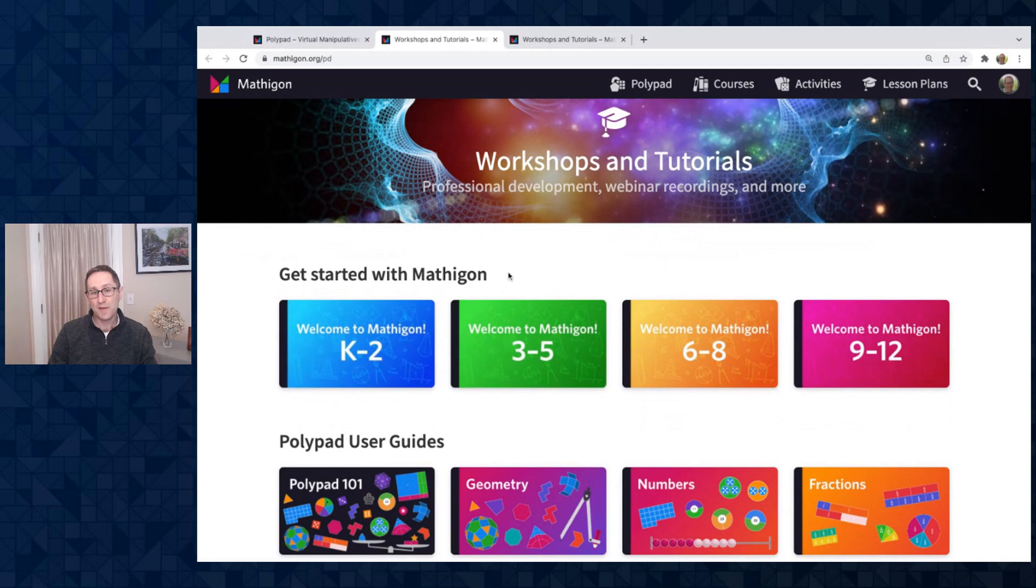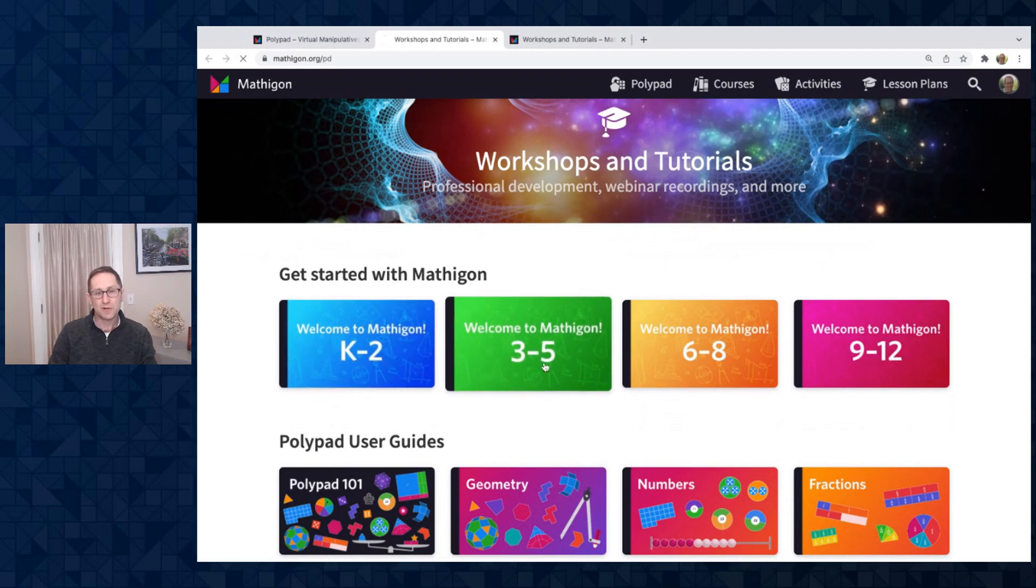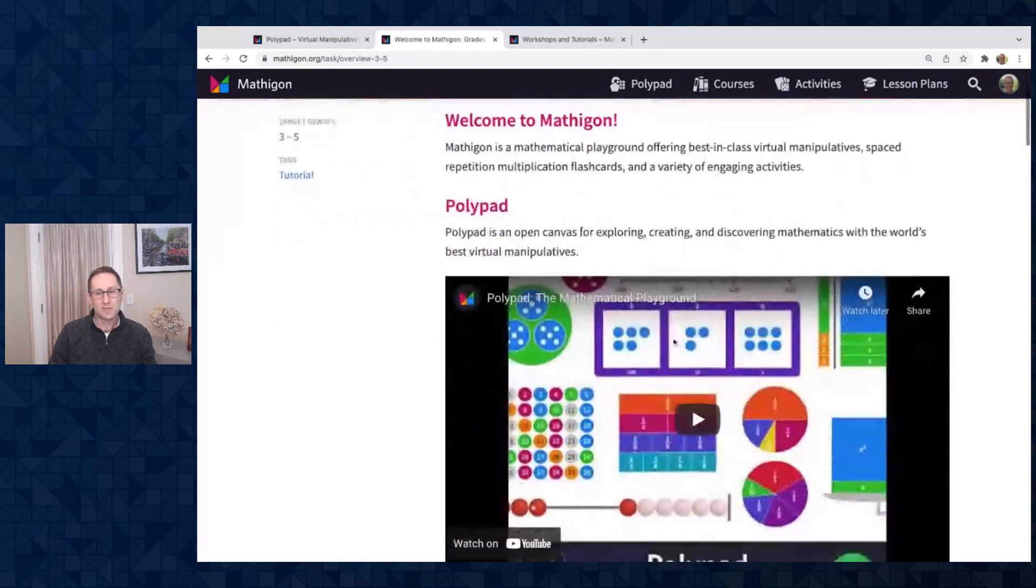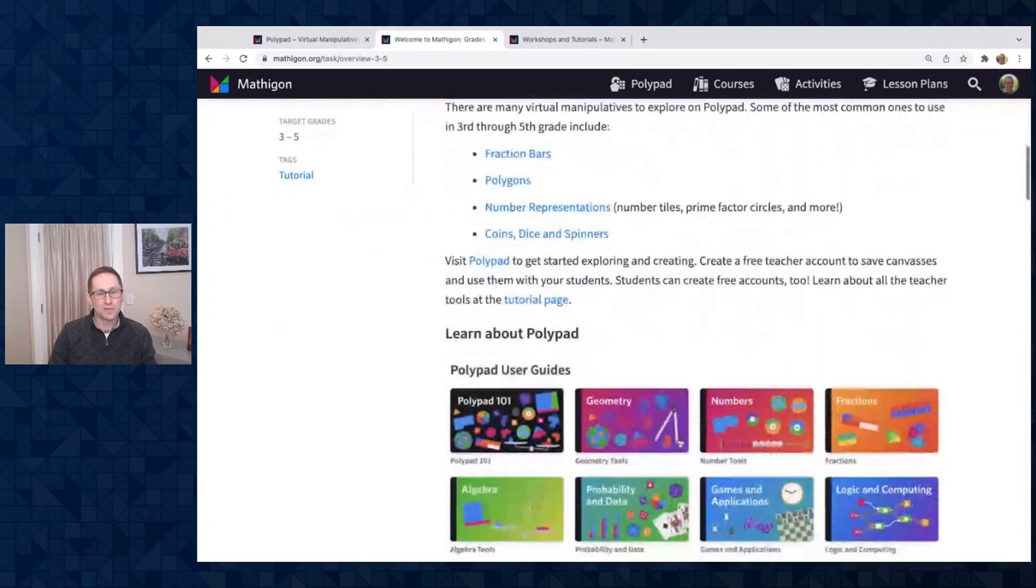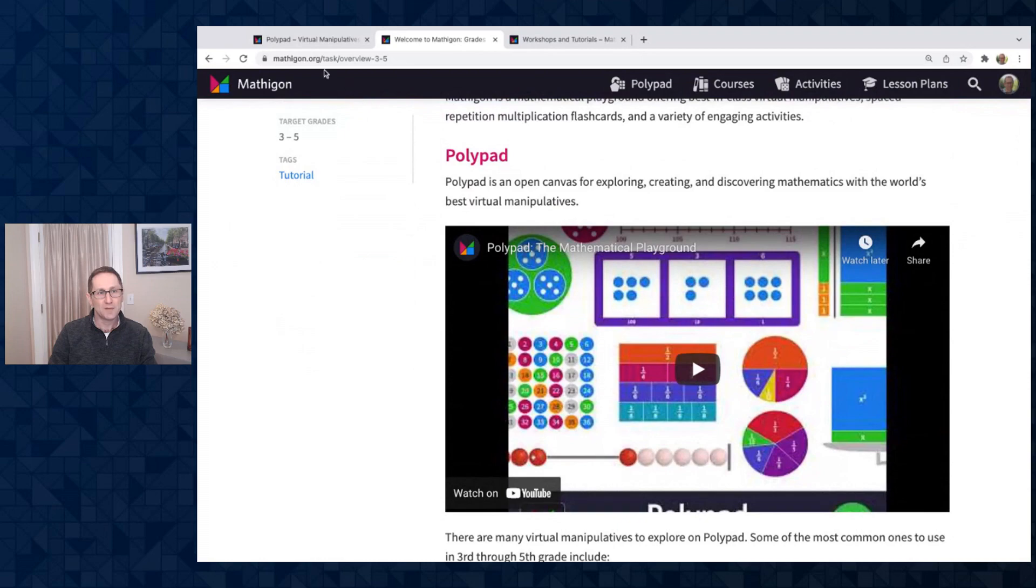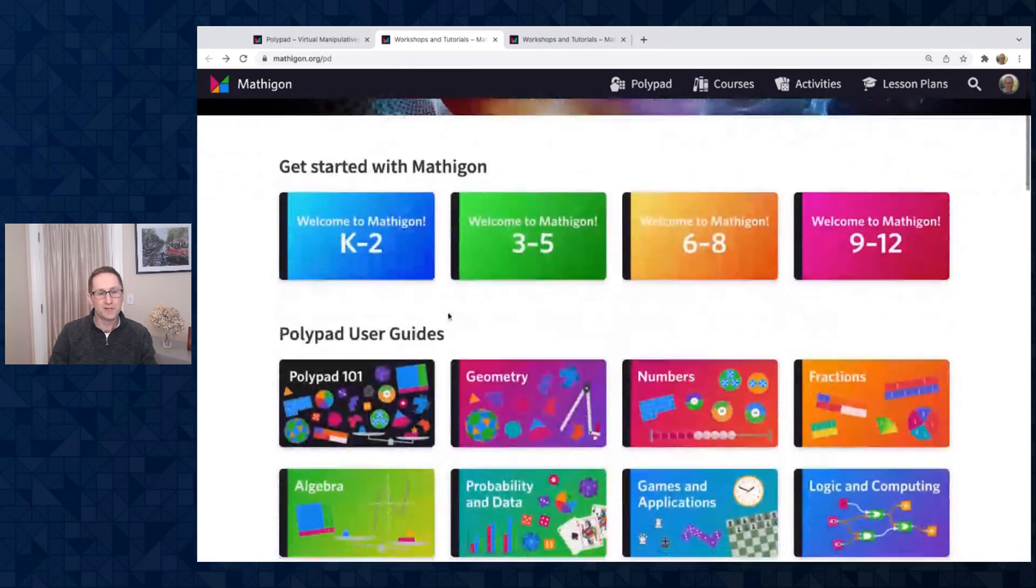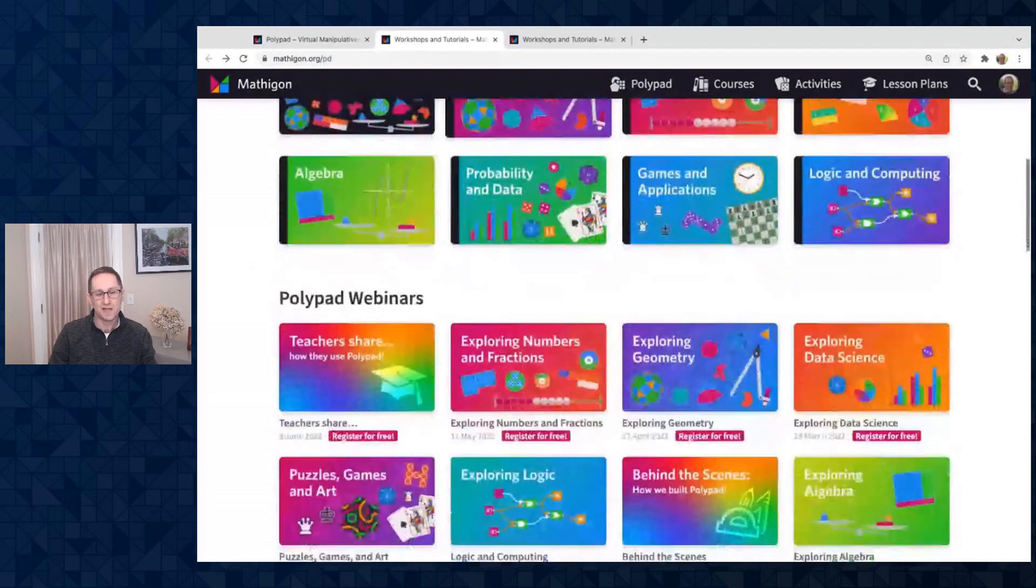If you are new to Mathagon, you might want to check out one of our getting started pages. Maybe you're a fourth grade teacher. This page might be helpful just to give you an overview of everything available on Polypad.